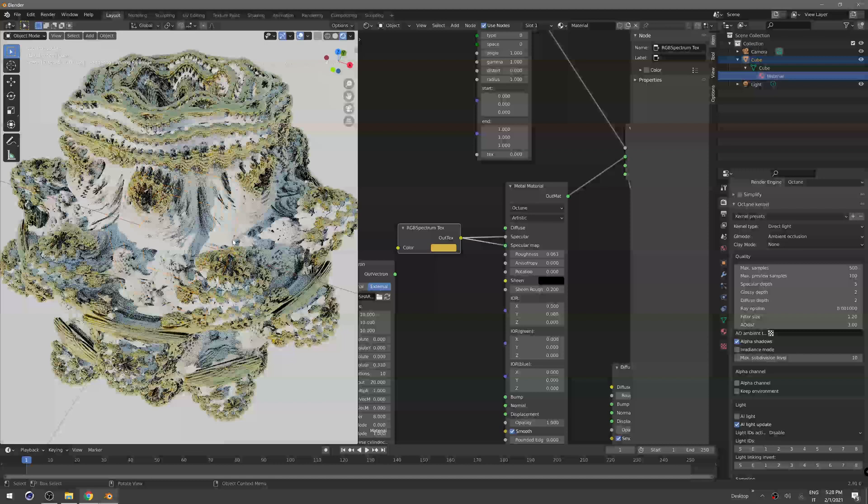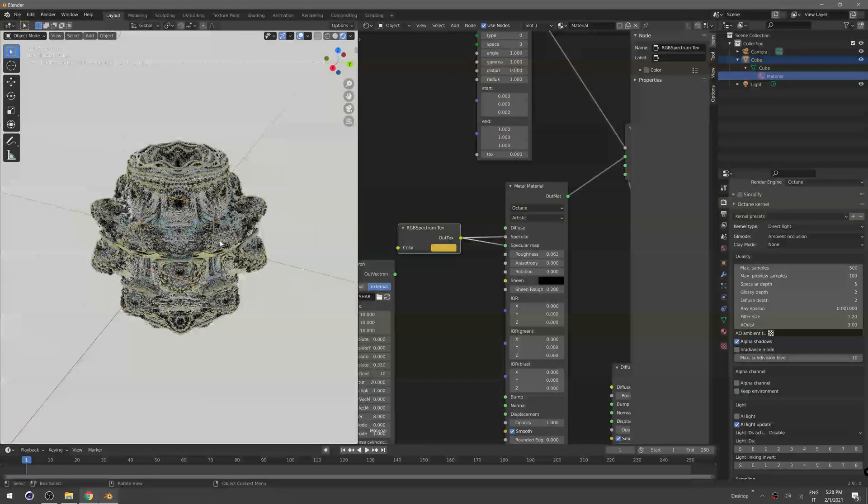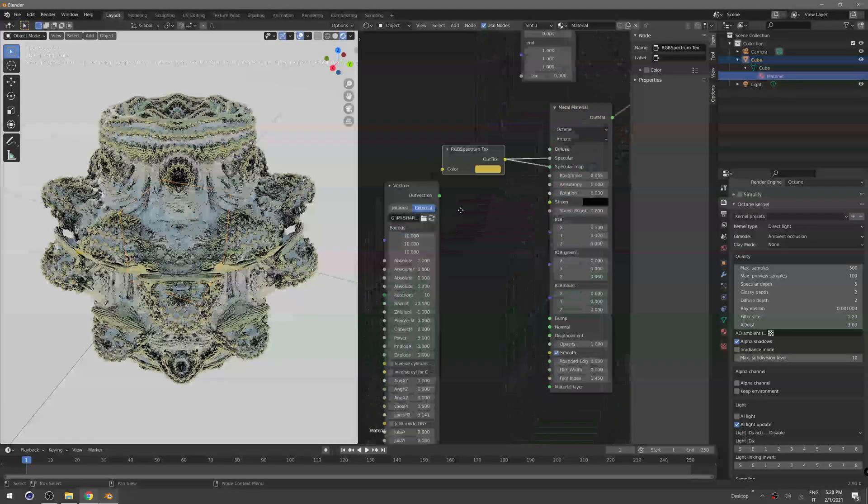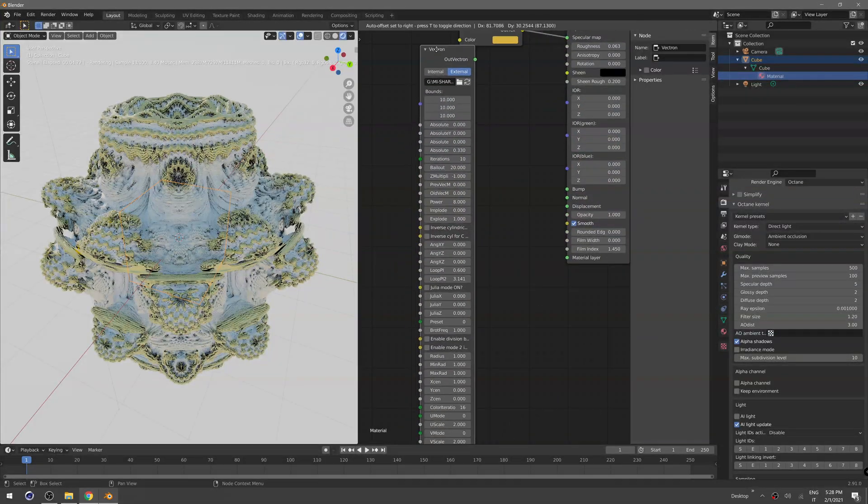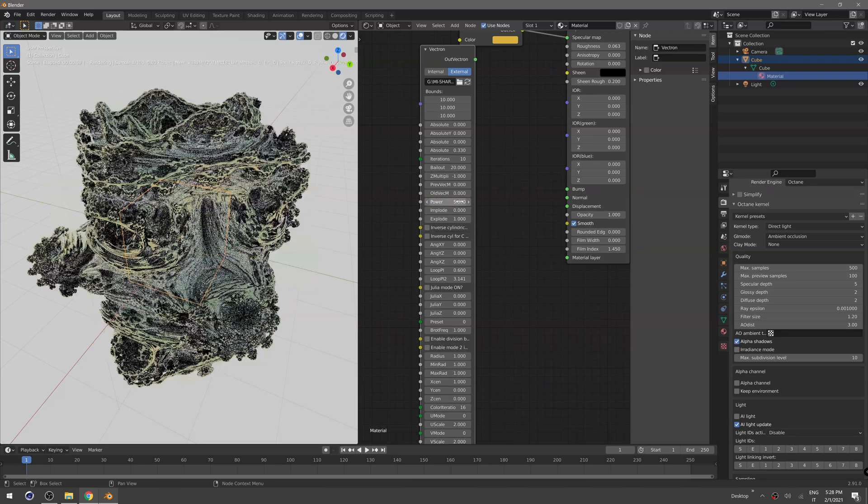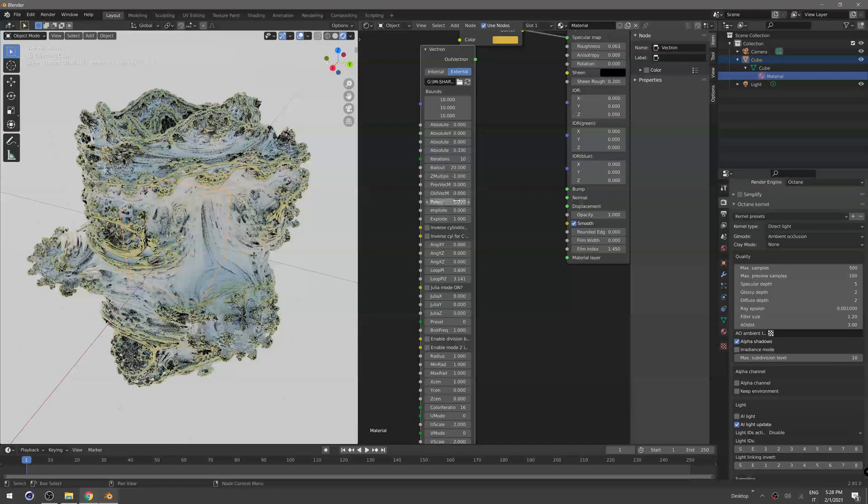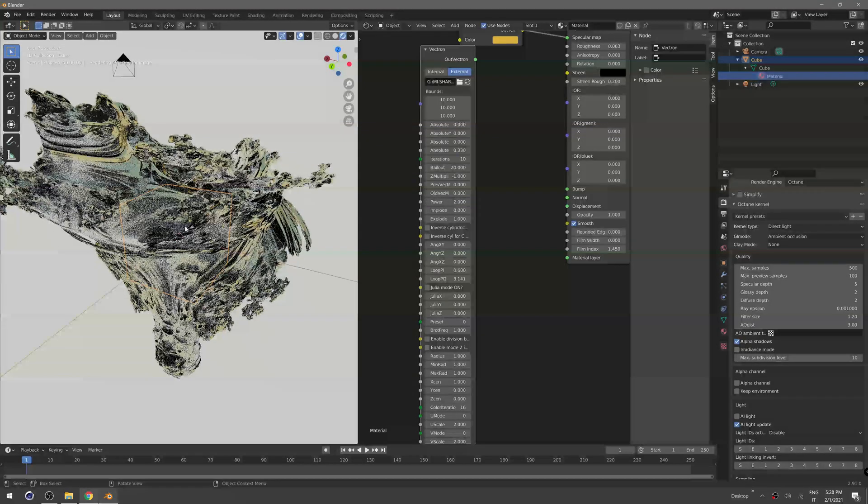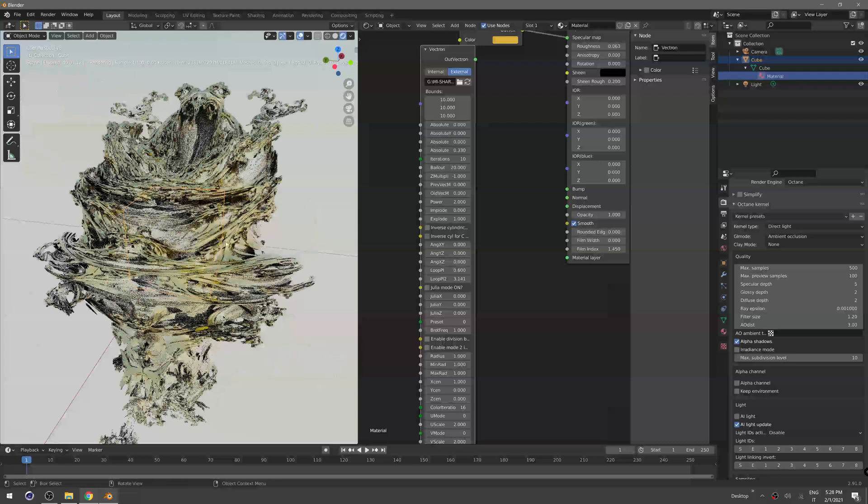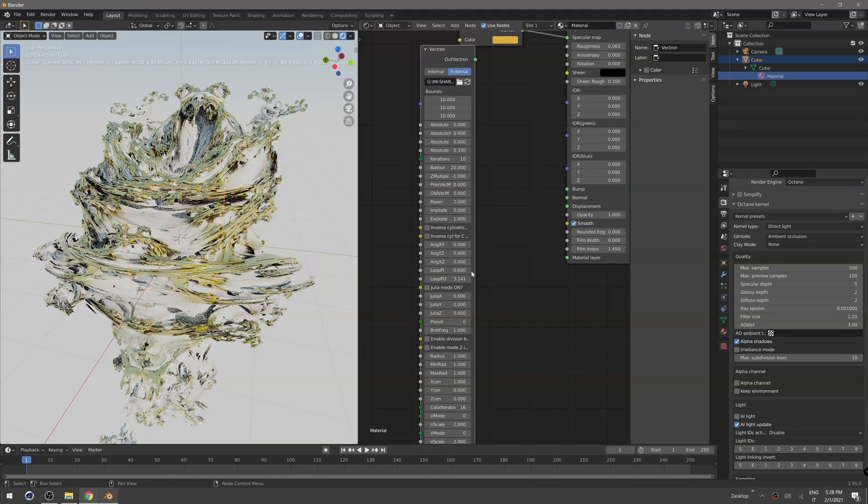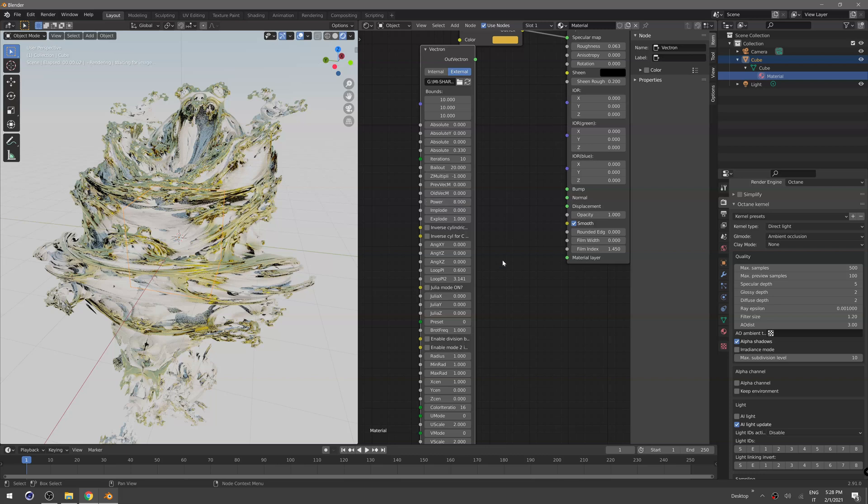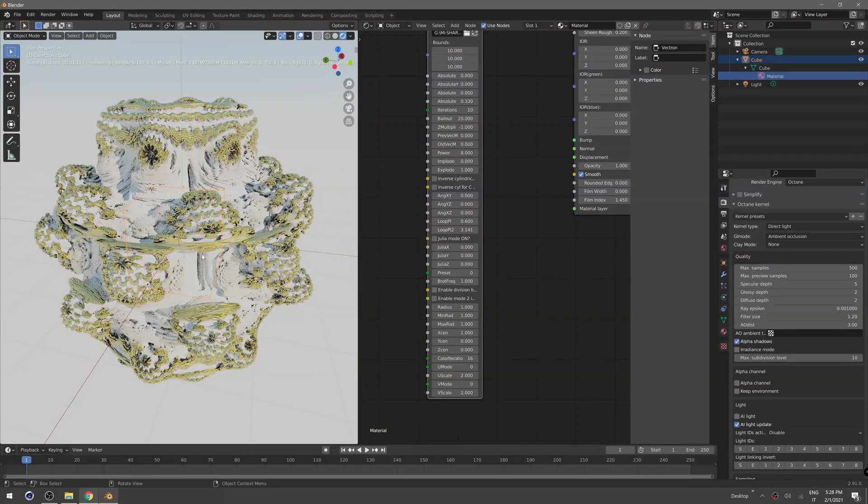You can plug that in also in the specular map. That's pretty much it. This is really easy and you can of course change some more parameters here in our Vectron formula like the power.